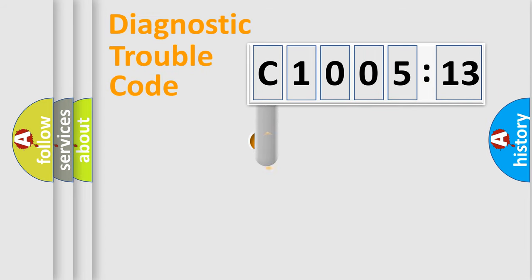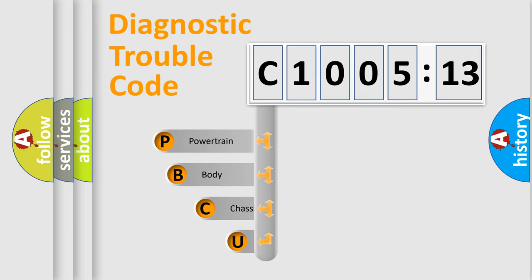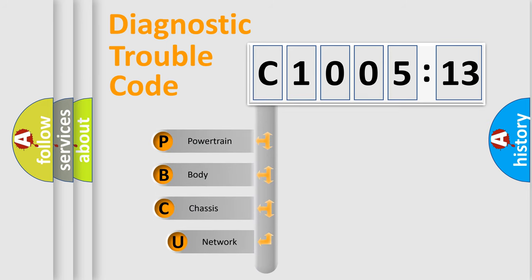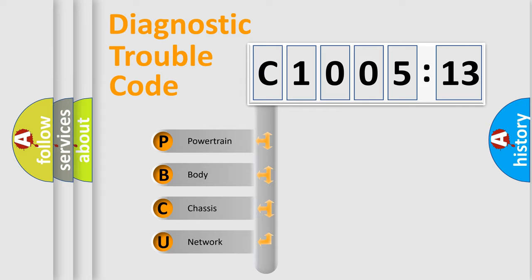First, let's look at the history of diagnostic fault code composition according to the OBD2 protocol, which is unified for all automakers since 2000. We divide the electric system of the automobile into four basic units.